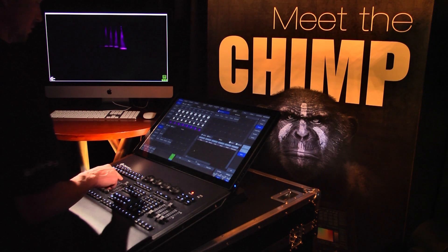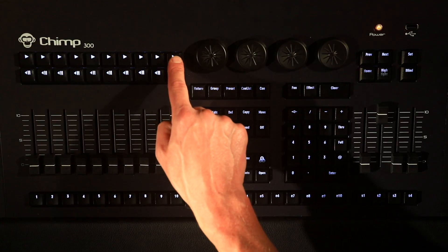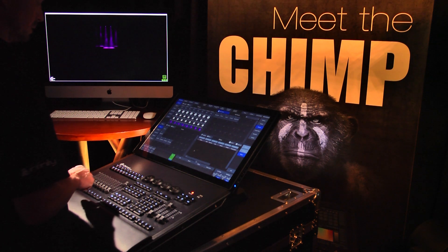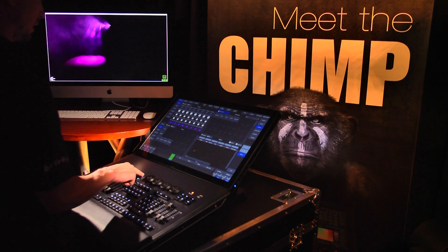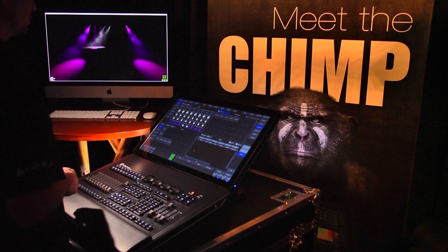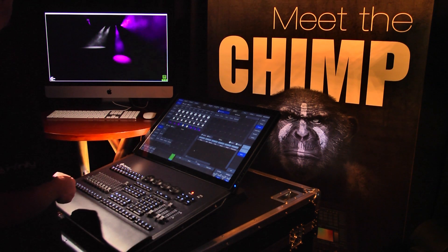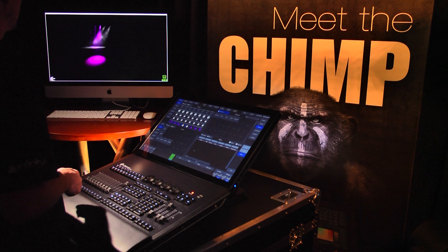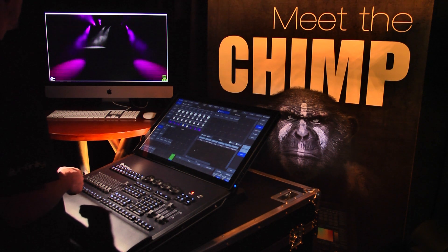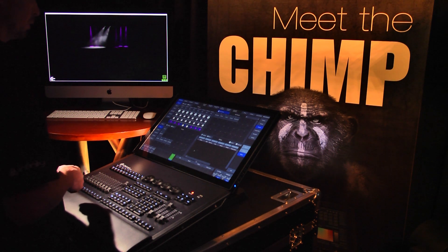We have now saved three cues under fader label 10. Step 1 is the total effect on all fixtures. By pressing the corresponding playback key, we can go to cue 2 — we see that the two fixtures are ignored in the effect and that they go to the position that we programmed. In cue 3, the fixtures are included in the effect again.